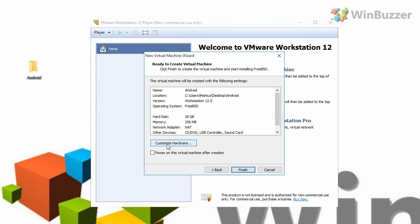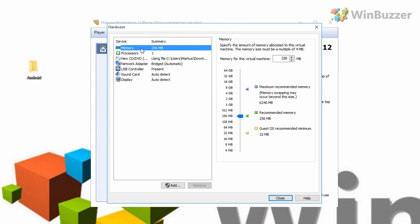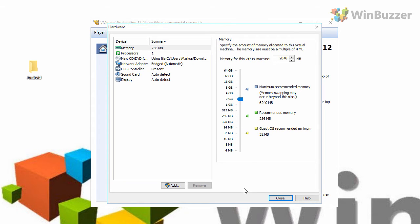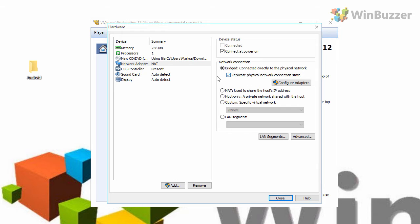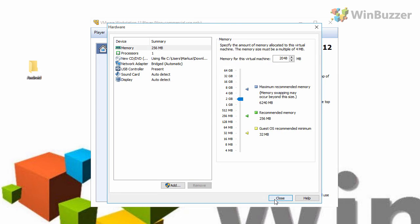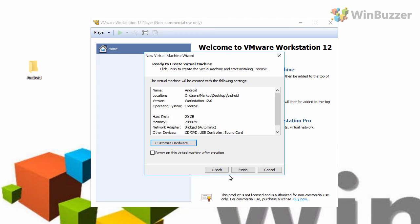Then click on customize hardware. Here we give the virtual machine more RAM. One gigabyte is great, but you can be generous if you have a lot of RAM. Under network adapter you have to select bridged and mark the checkbox right below. That's it for the hardware settings. You can now close them and click on finish.